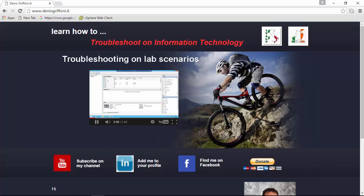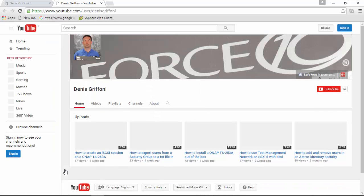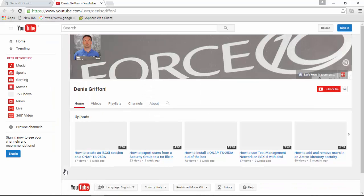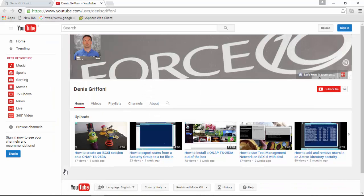And we are at the end of this video, so thank you very much for your time. If you want to be in touch with me, just subscribe to my channel. Bye!